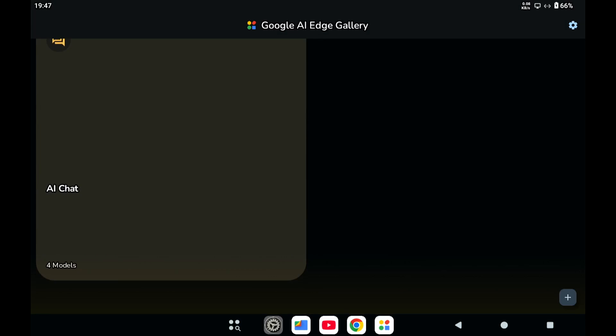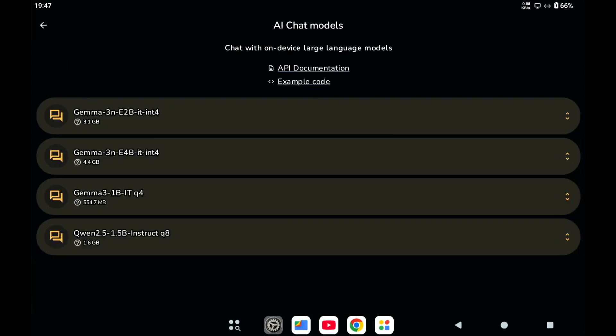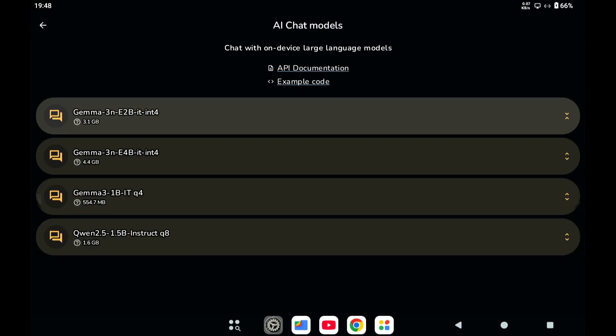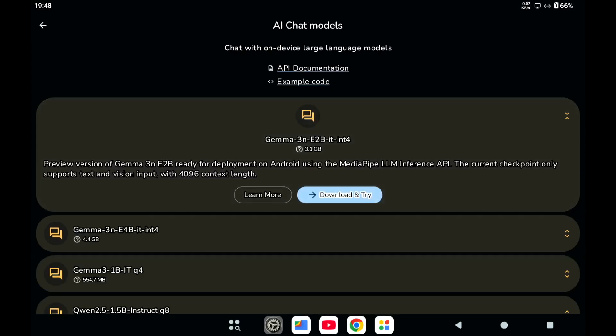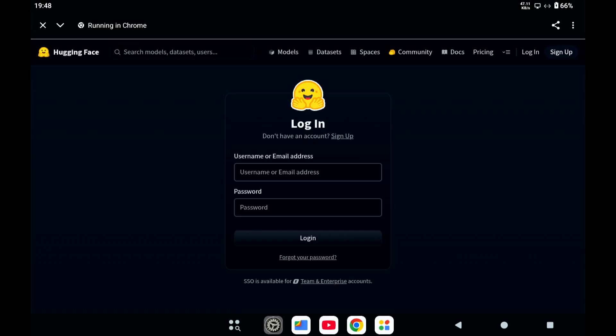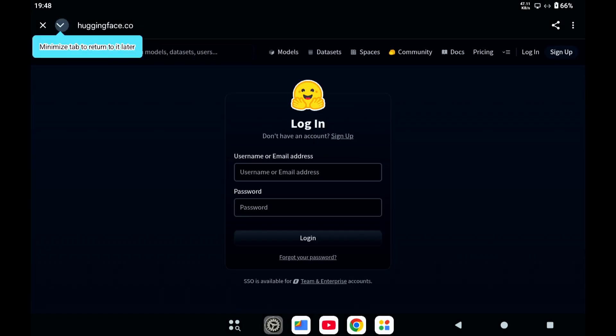And then it says there are four models available, but if you try to download one of these, you can see that you need to have an account at Hugging Face.